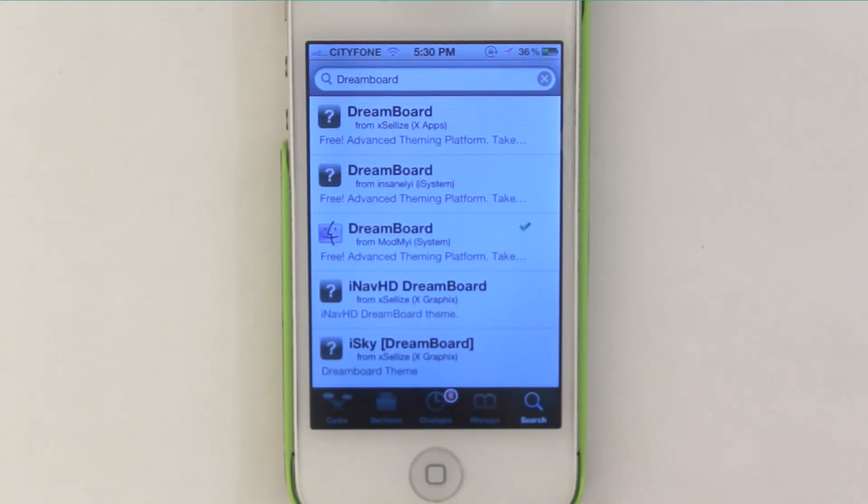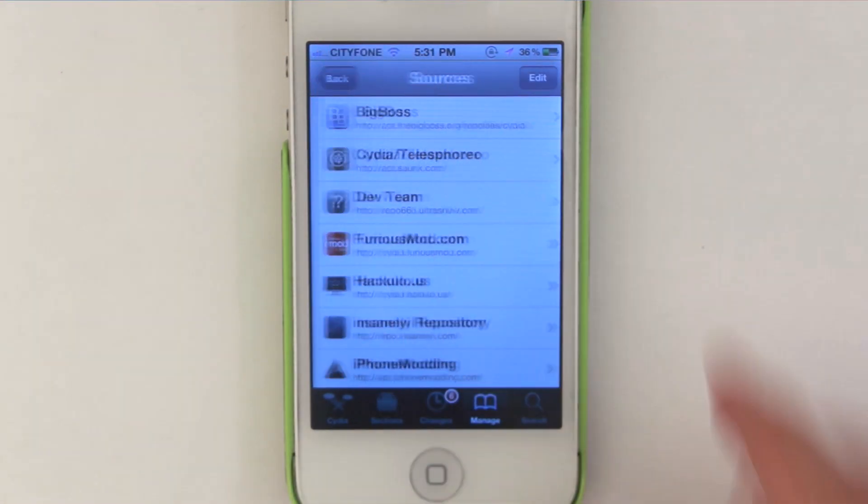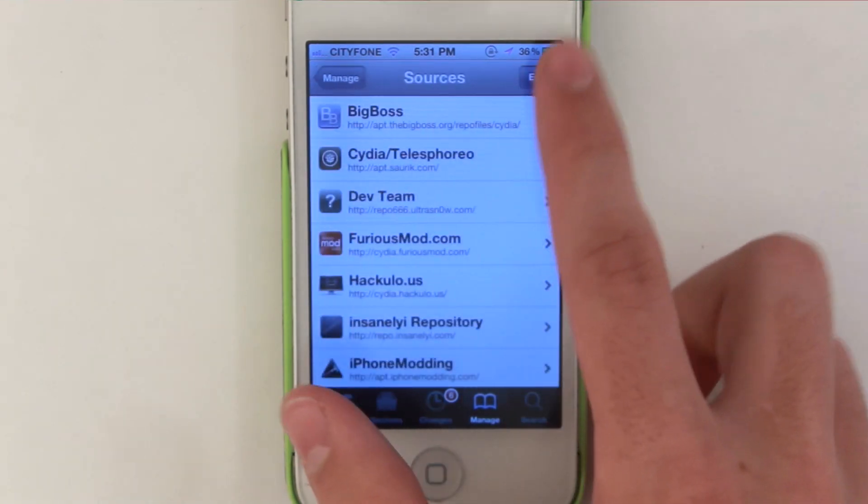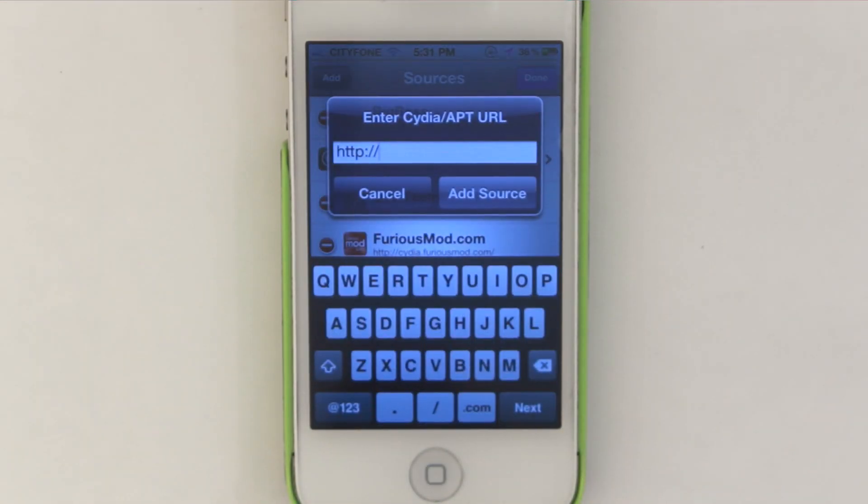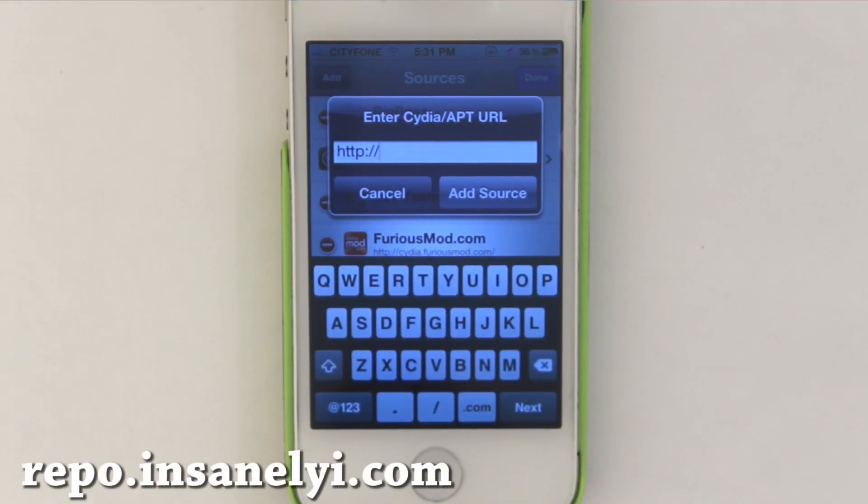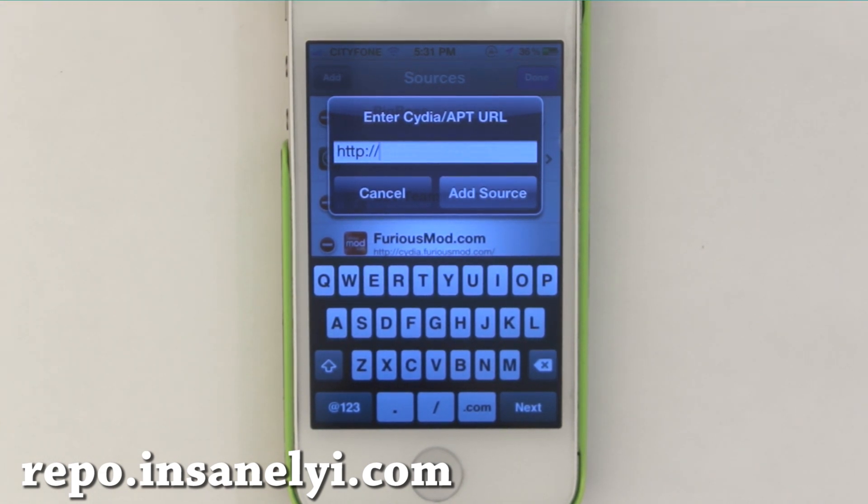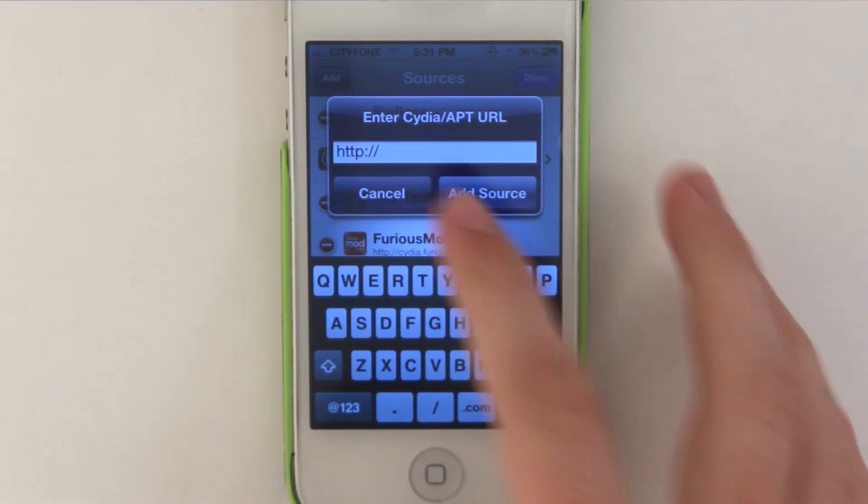Next is to go under manage and we're going to be adding a source. So manage, sources, edit, add. We're going to be adding repo.insanely.com. So that's repo.insanely.com and the links will be in the description as well as on the screen. Once you've downloaded that source we're going to be searching for the theme now which is Metruon.